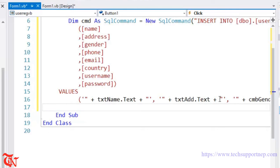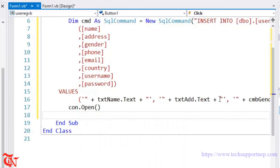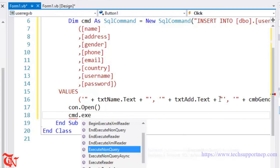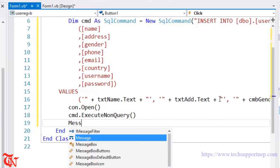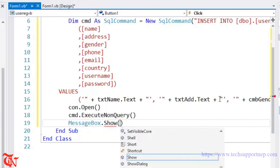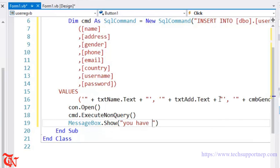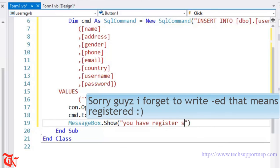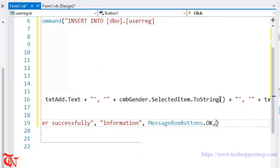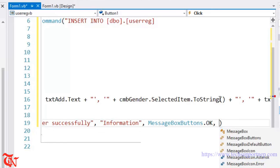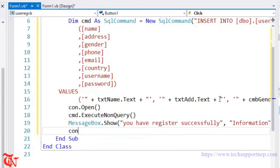Now we need to open the connection: connection.Open(). We need to execute the SQL query: cmd.ExecuteNonQuery(). Then display a message to the user: MessageBox.Show('You have registered successfully', MessageBoxButtons.OK, MessageBoxIcon.Information). Finally, close the connection: connection.Close().